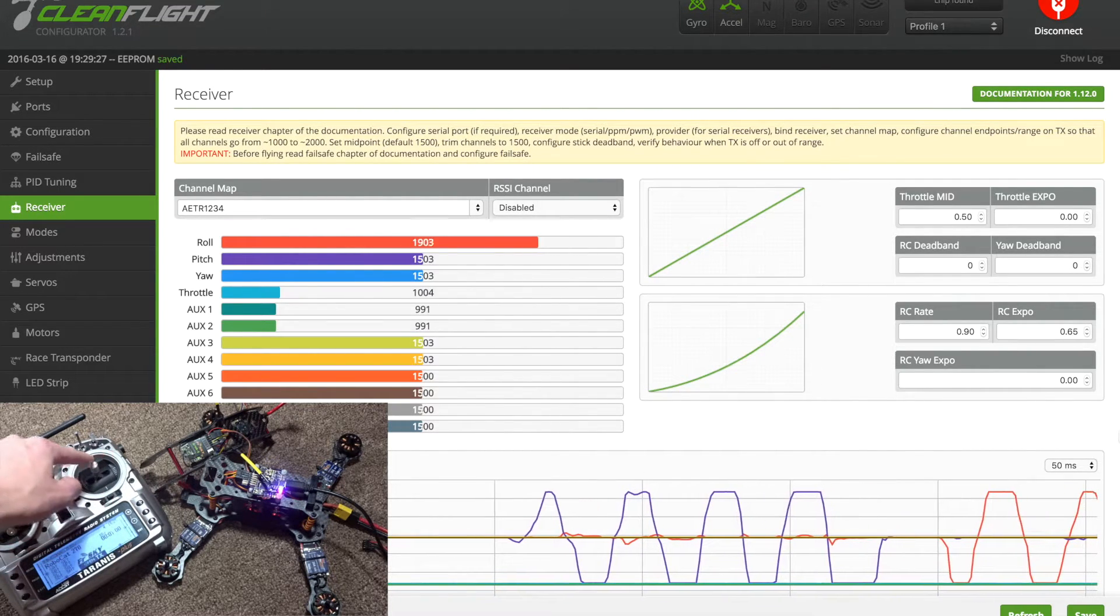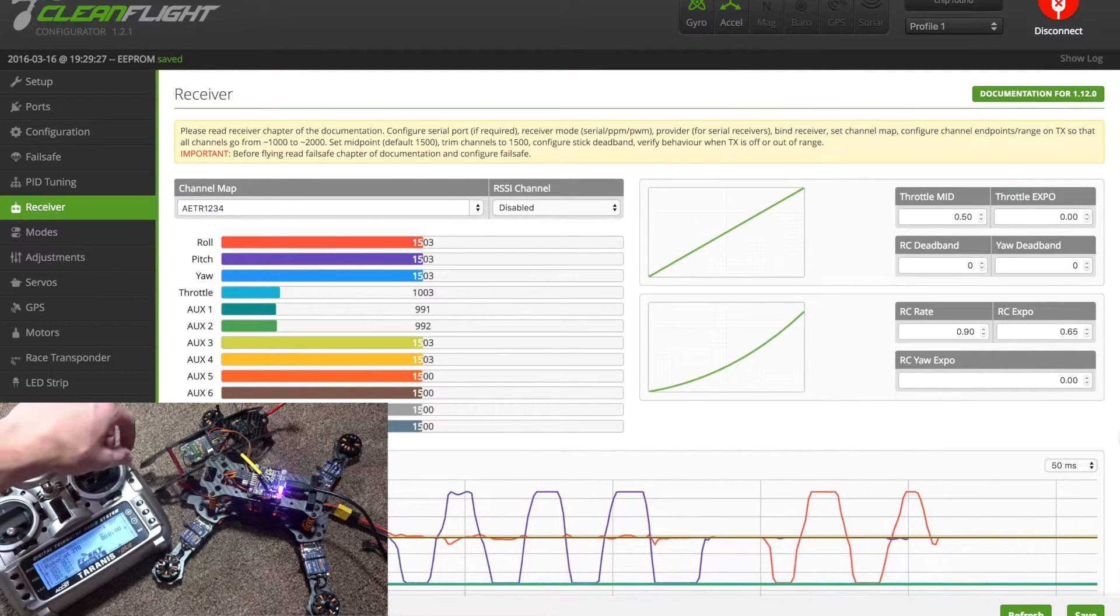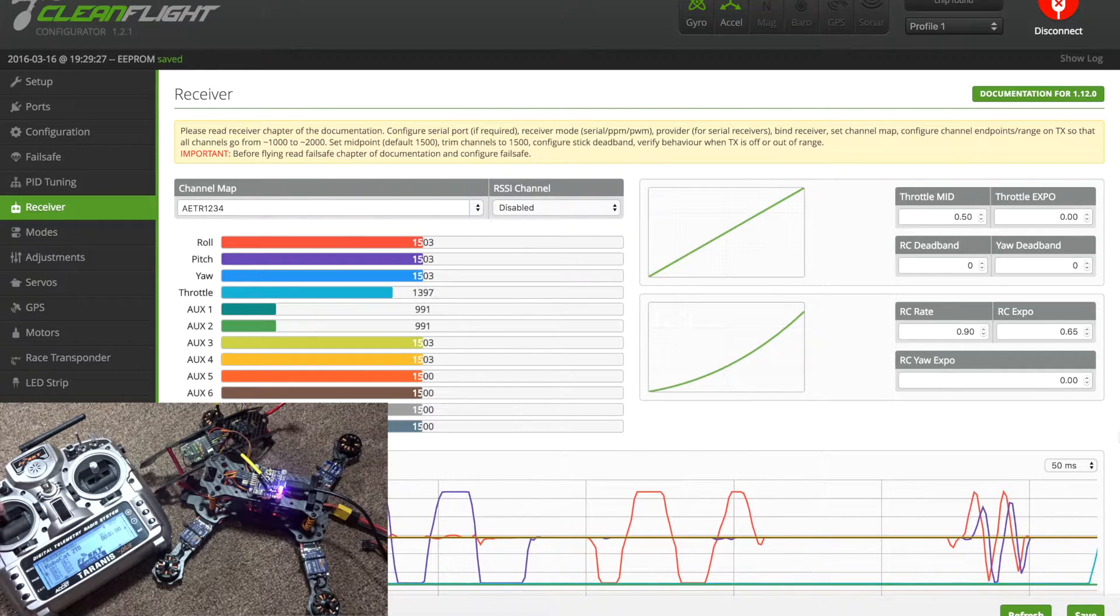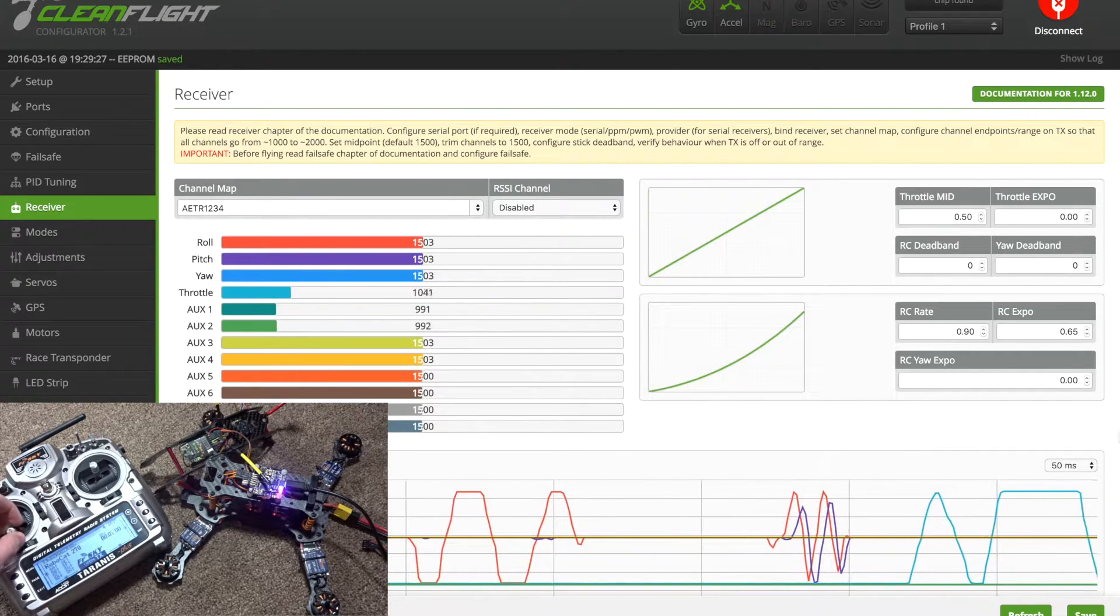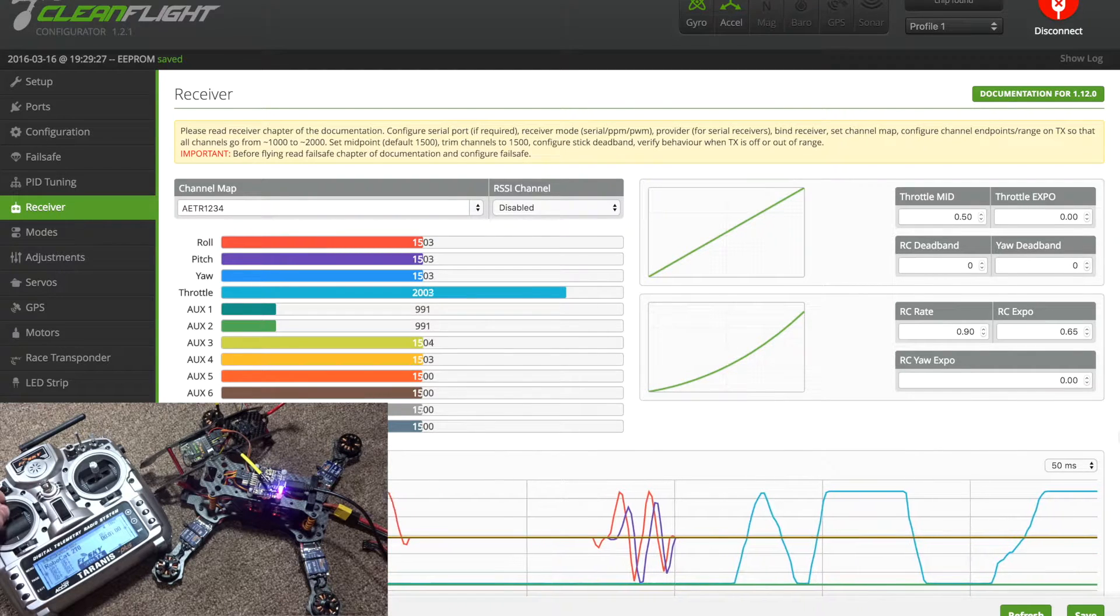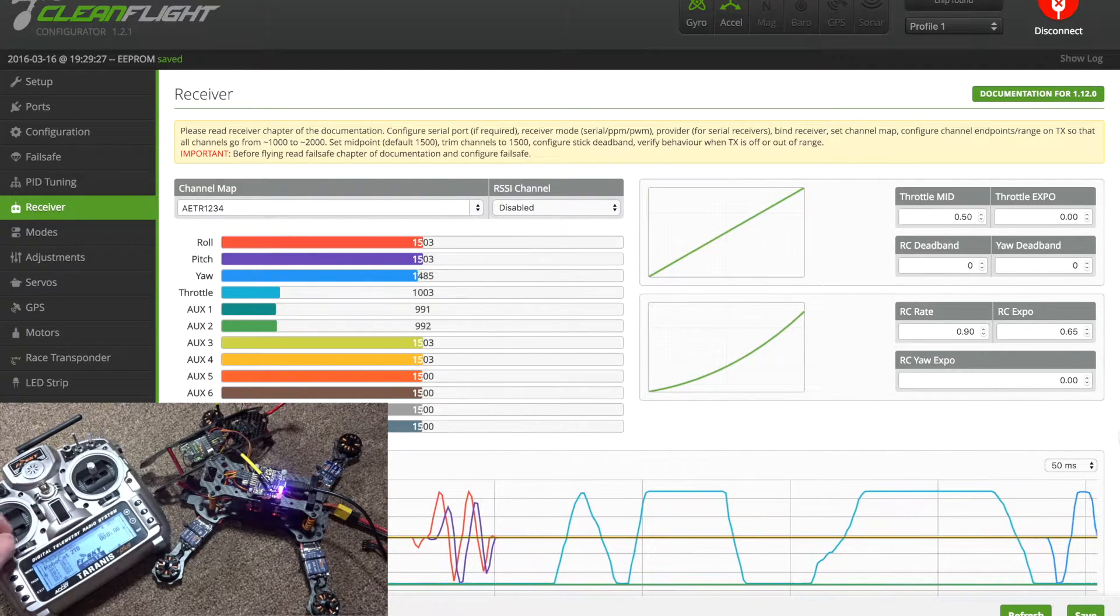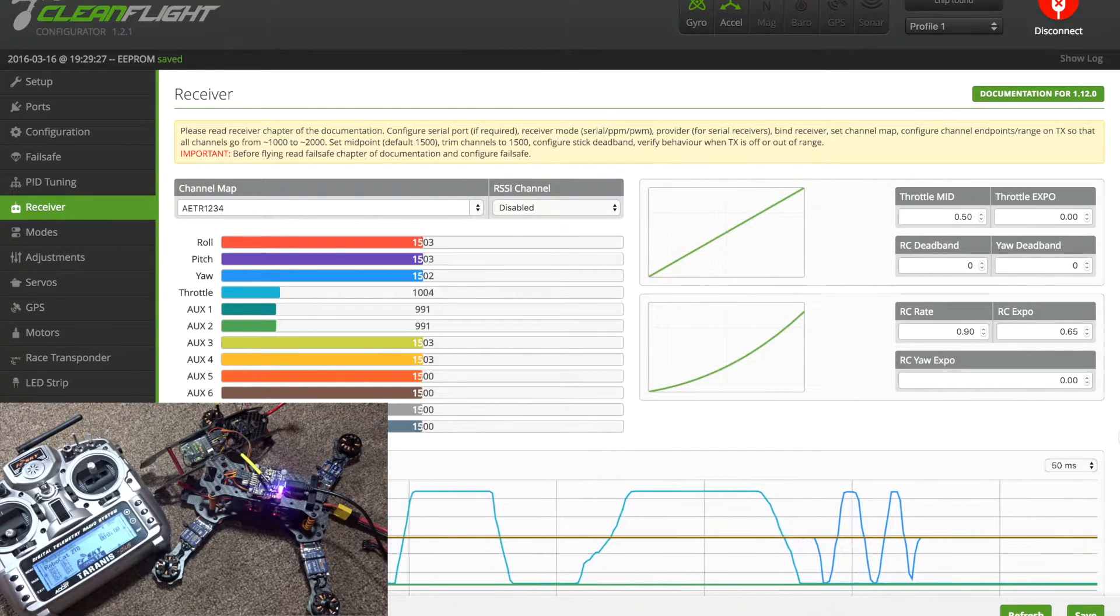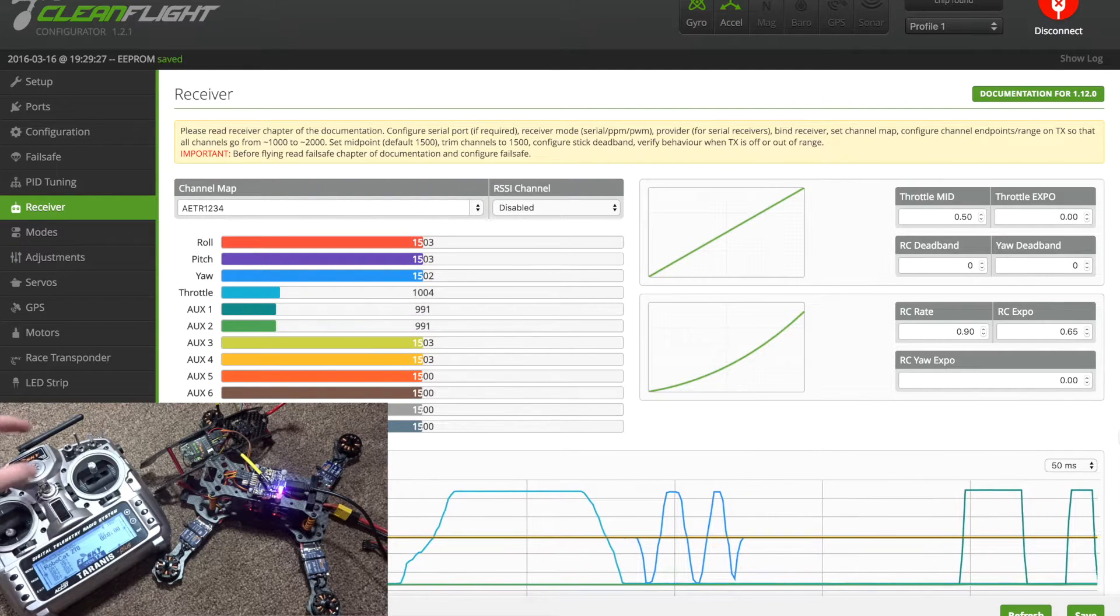You have your roll, make sure these are moving the right way. If not, you can reverse it either on the board itself or in your transmitter. That works, and then our throttle works. This is helpful to see your endpoints - you want to get them as close to 1500, 2000, and 1000 as possible. Then our yaw. Later on once you set up your switches, your switches will also move there, so it's a very helpful tab.